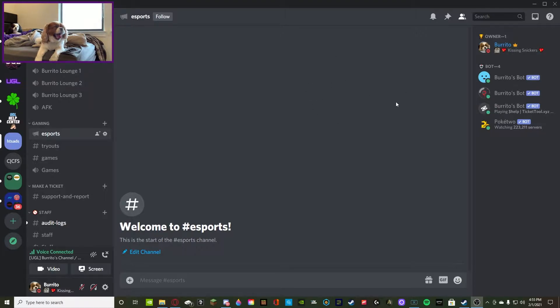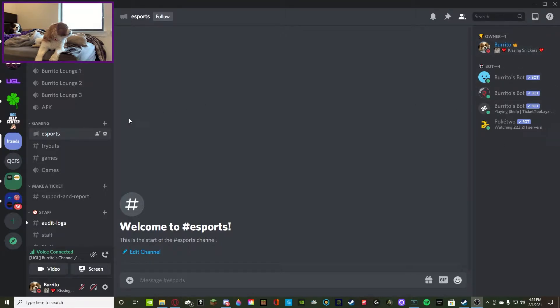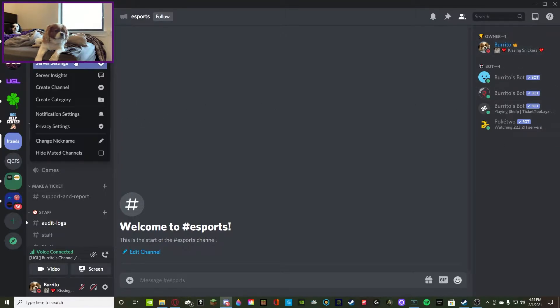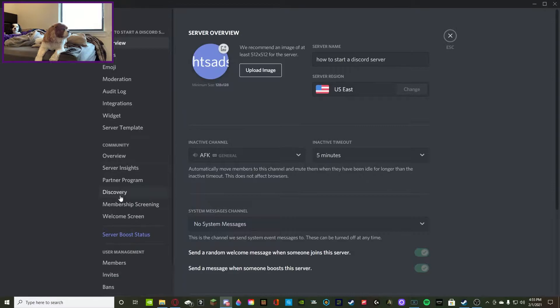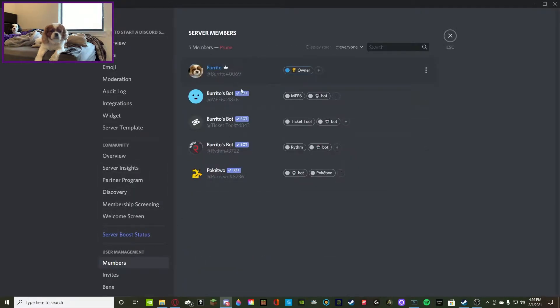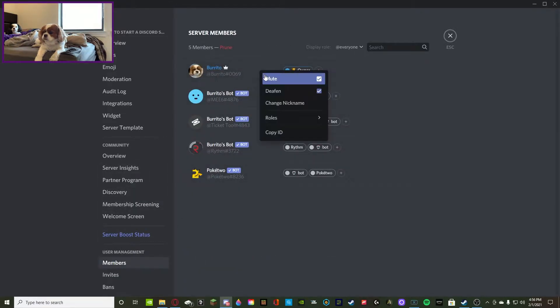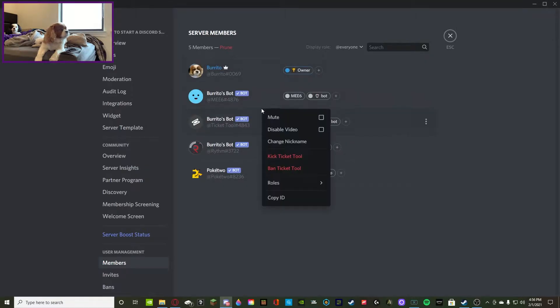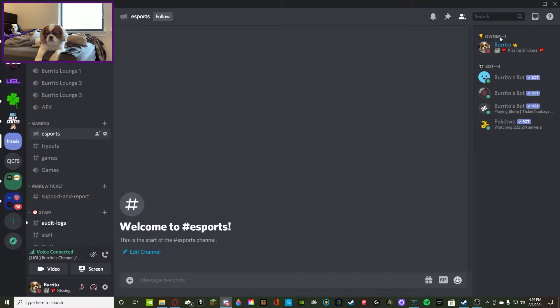For the first way, all you got to do is get your cursor and hover it over the user that you want to kick or ban. If you cannot find that user, you can also go through the server settings and go to members, then you'll find all the users there.